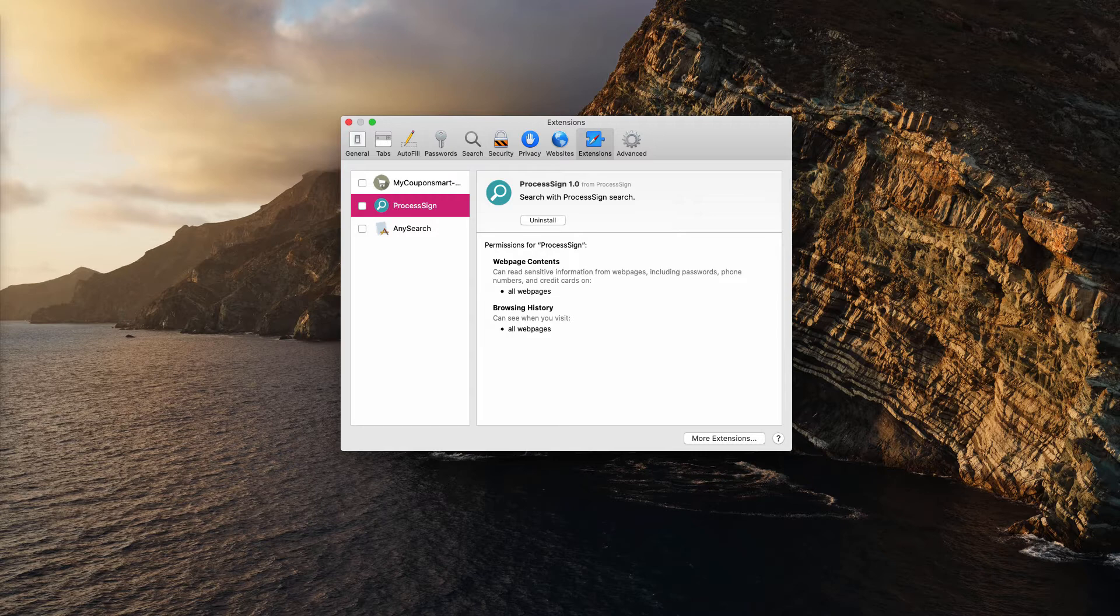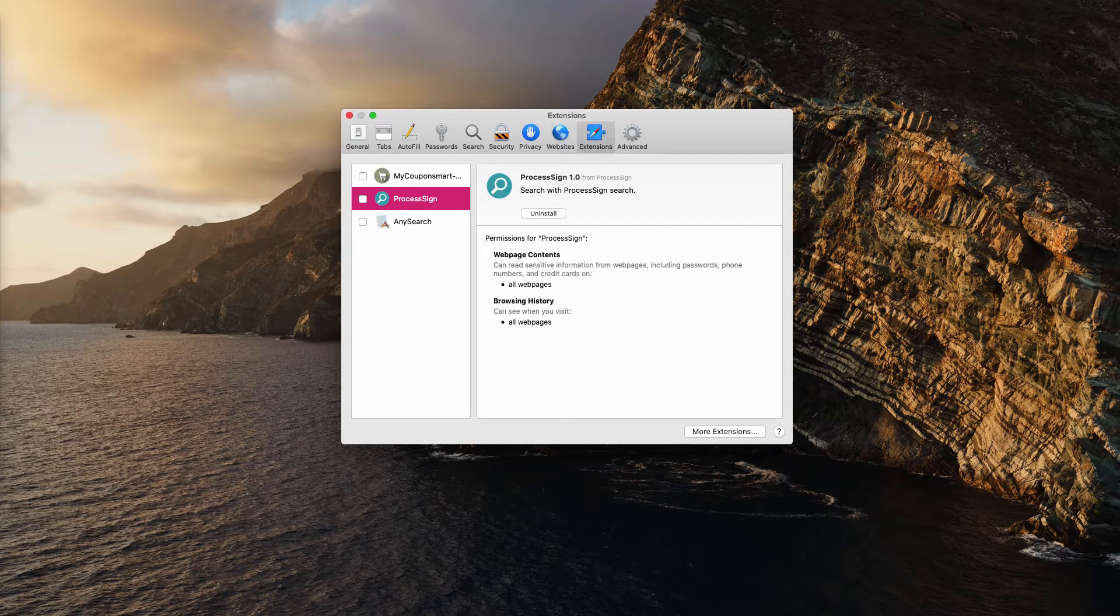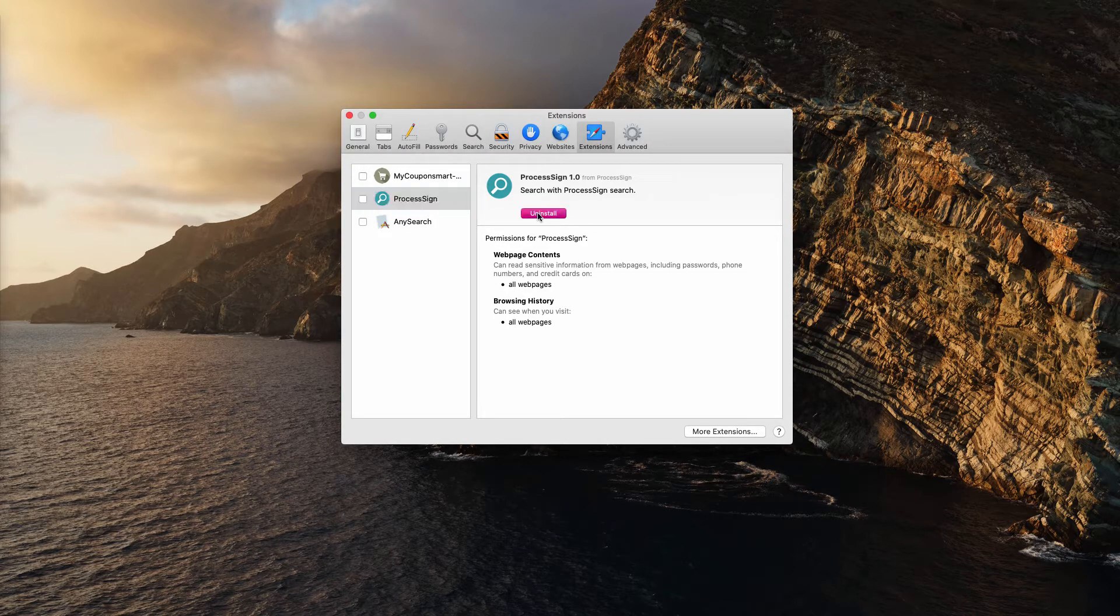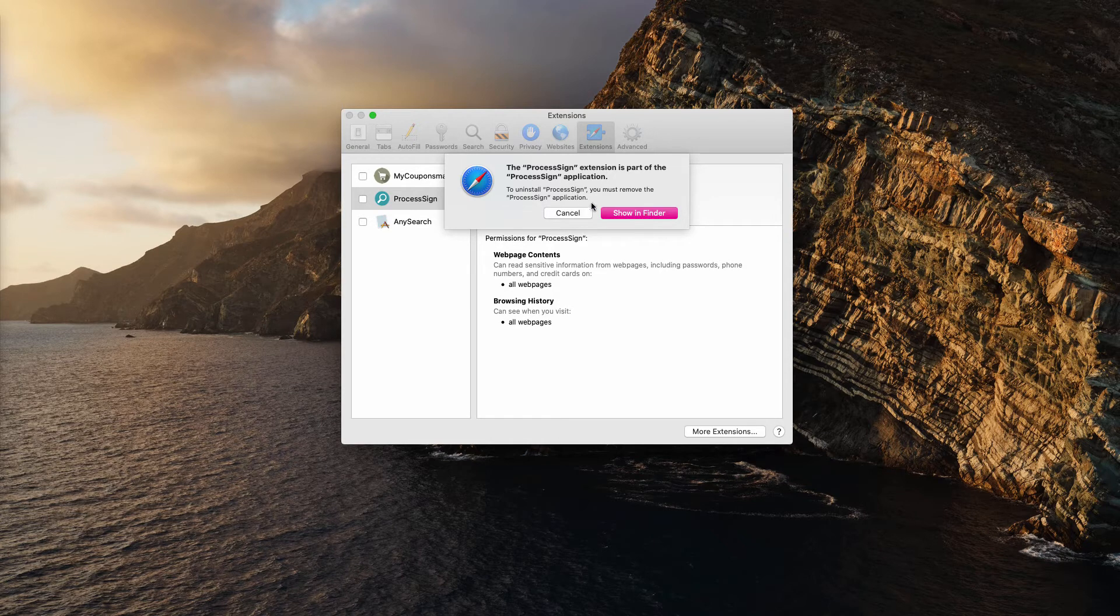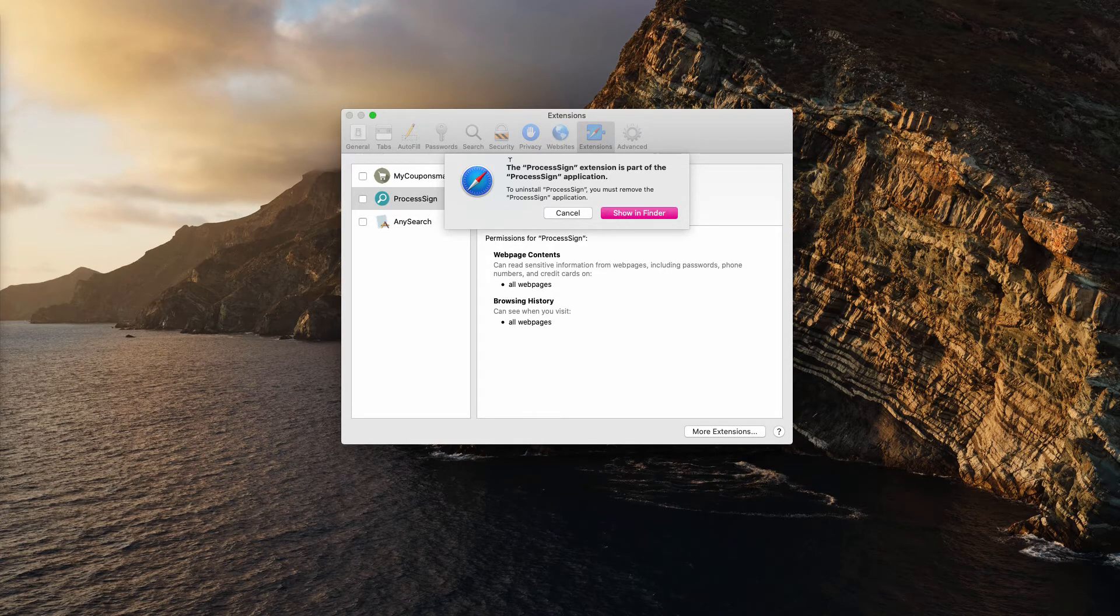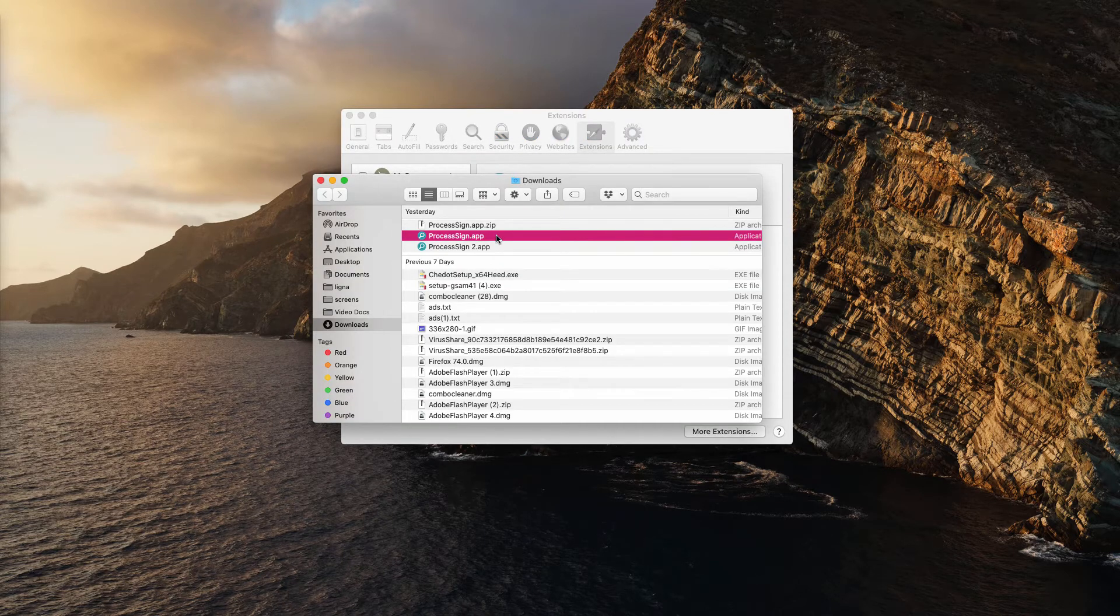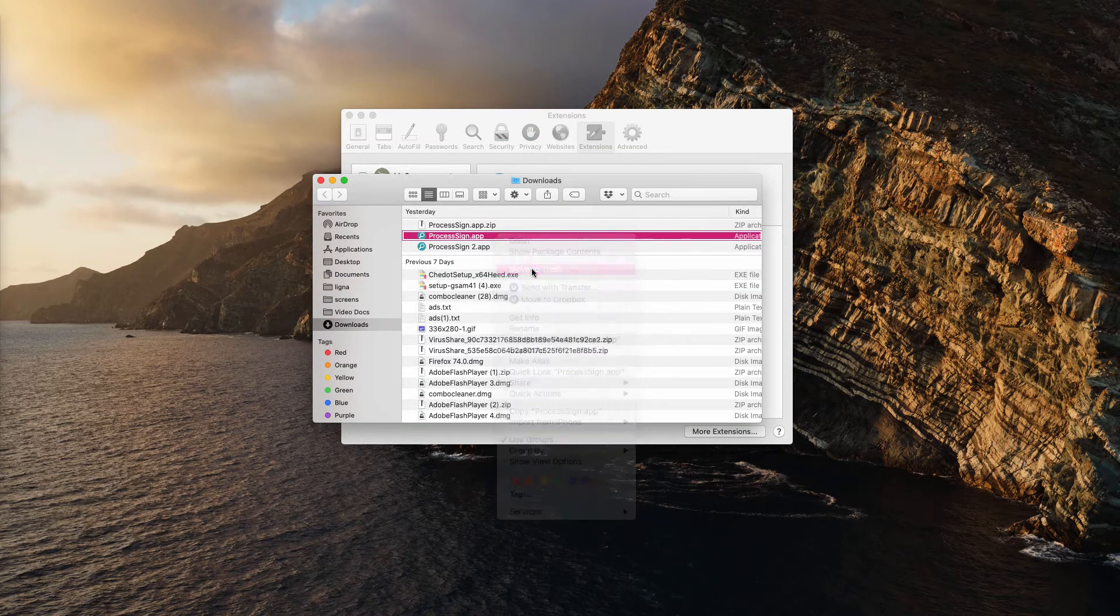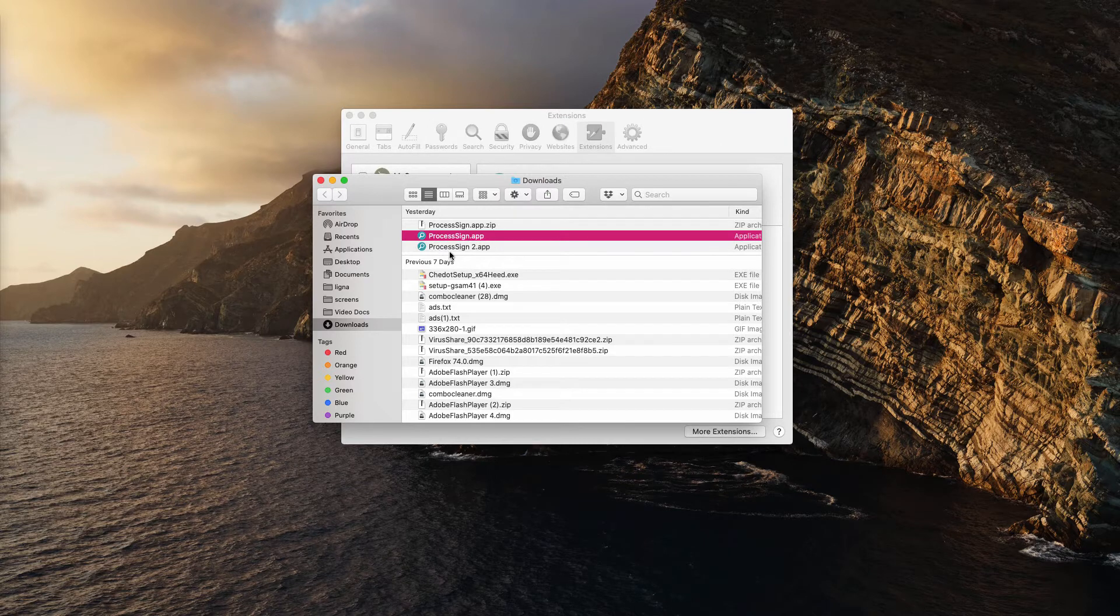Process sign definitely needs to be removed. So when you are in your Safari extensions, click on uninstall button related to this process sign. Then you need to first of all uninstall the application as it says. Click on show in finder and move process sign to the trash.